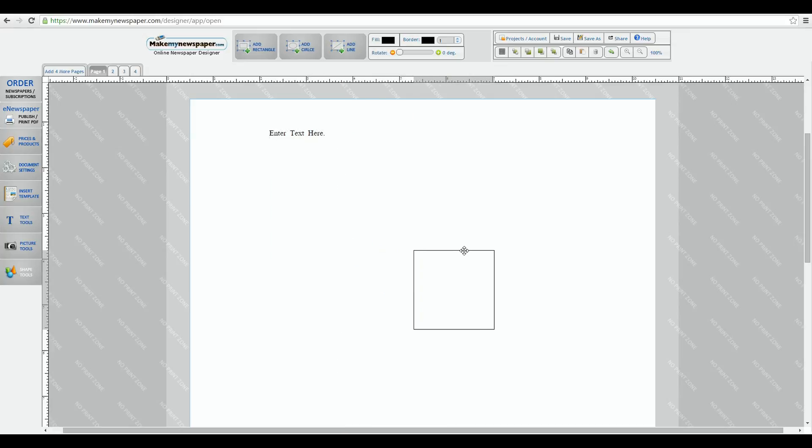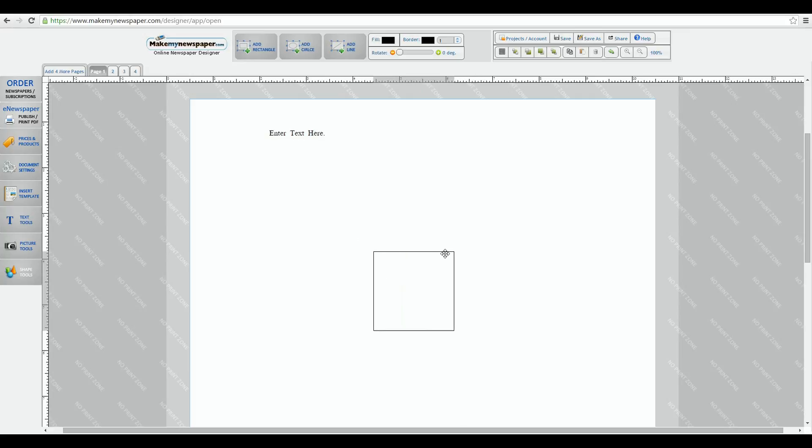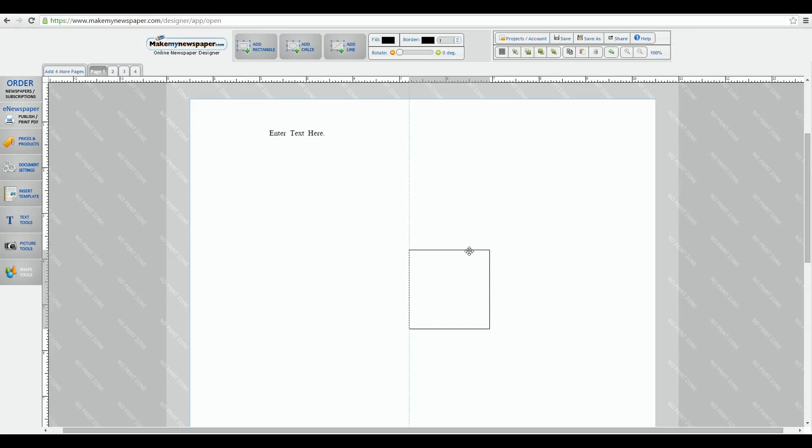No matter how you move any object in your design, the alignment tools will give you a suggestion of proper alignment. This is true of all lines, boxes, text boxes, and pictures.